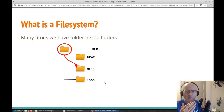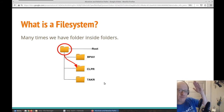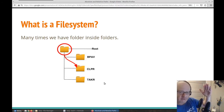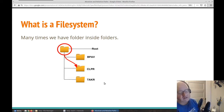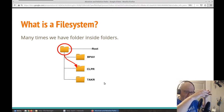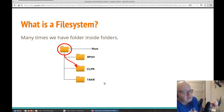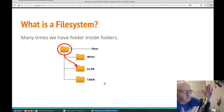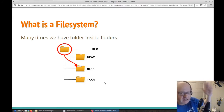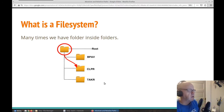Linux is the same way. There is a root folder or directory, and it's called root — it's a forward slash. Within that, that is a folder named forward slash, but we call it root because it's the very top. It is the very first folder.